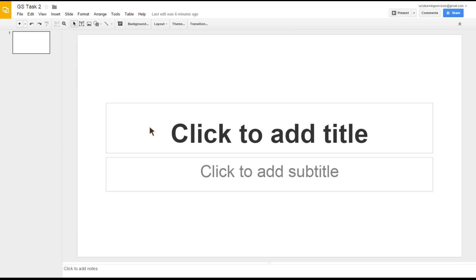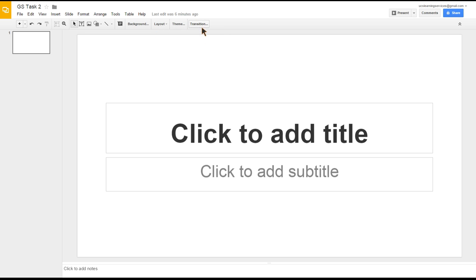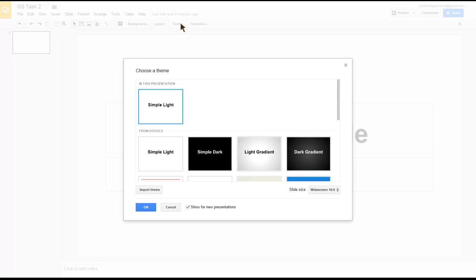As we can see across the top here where I've got the mouse, we've got layout, theme, and transition. So to change the theme, I'm going to click the theme button. Now we've got these themes being shown in front of us.